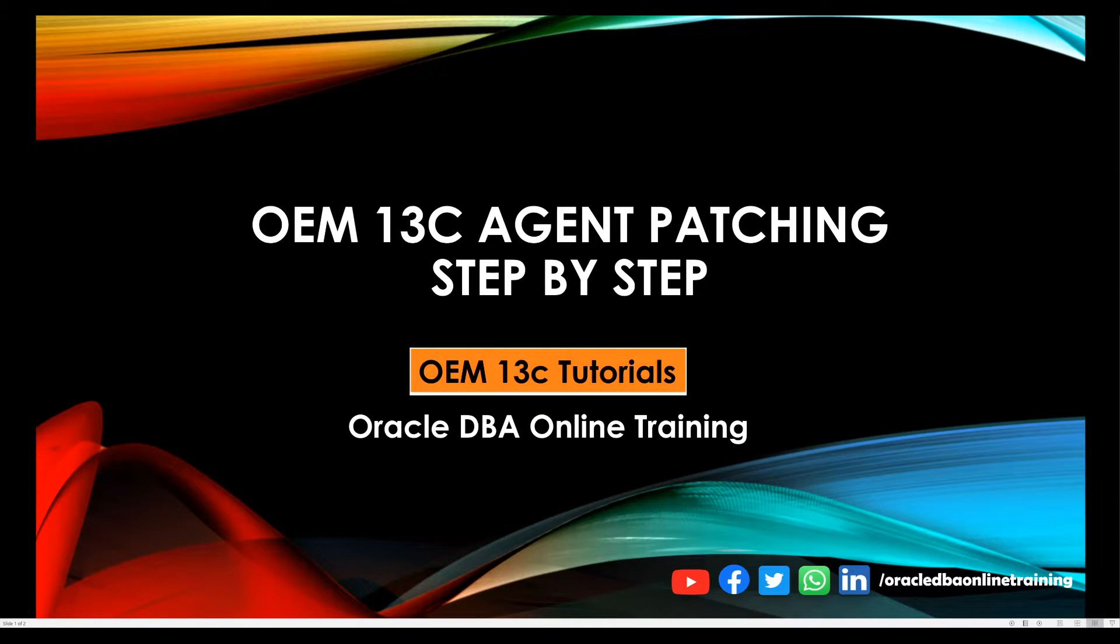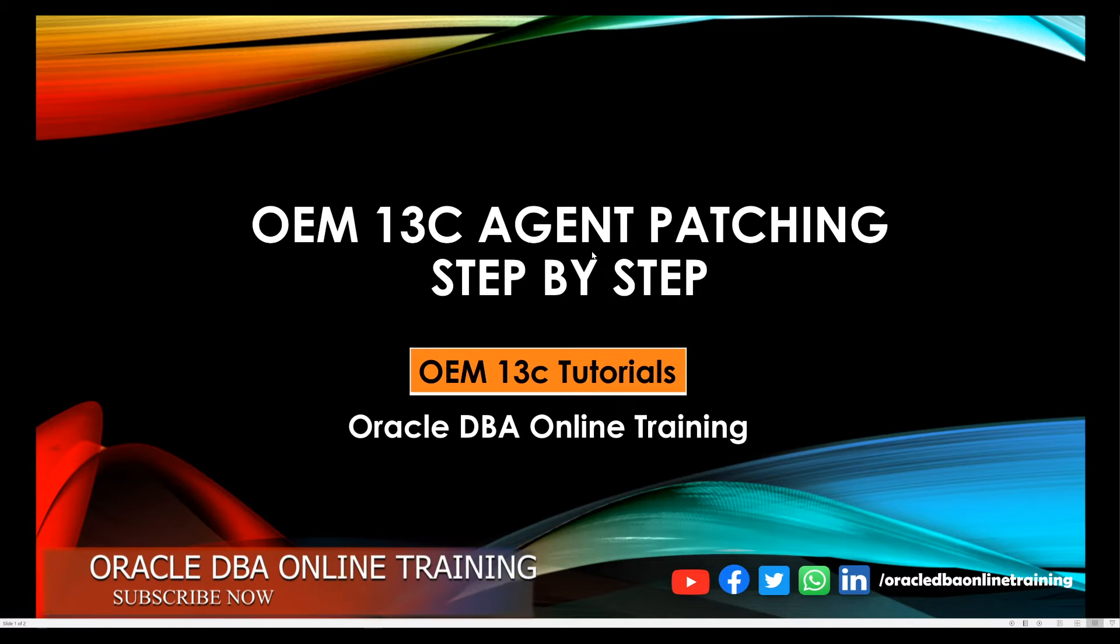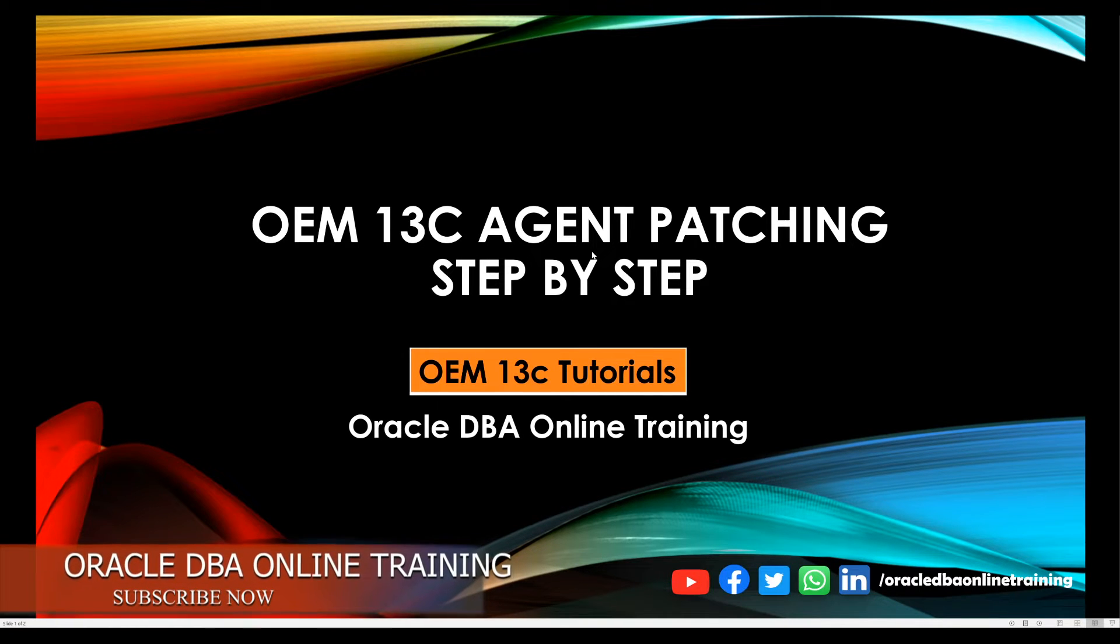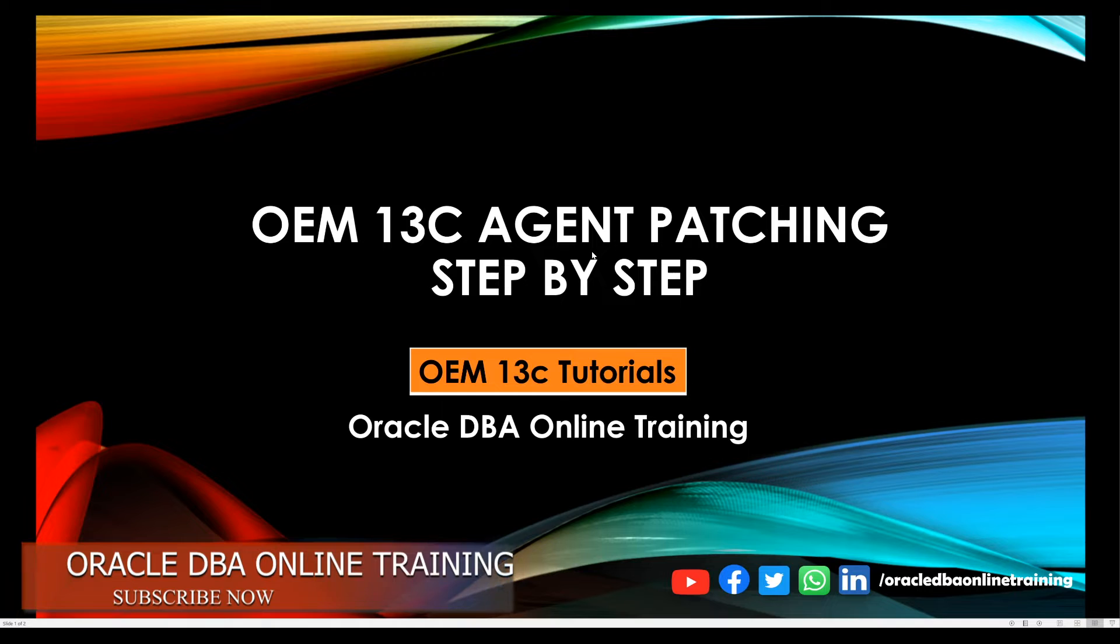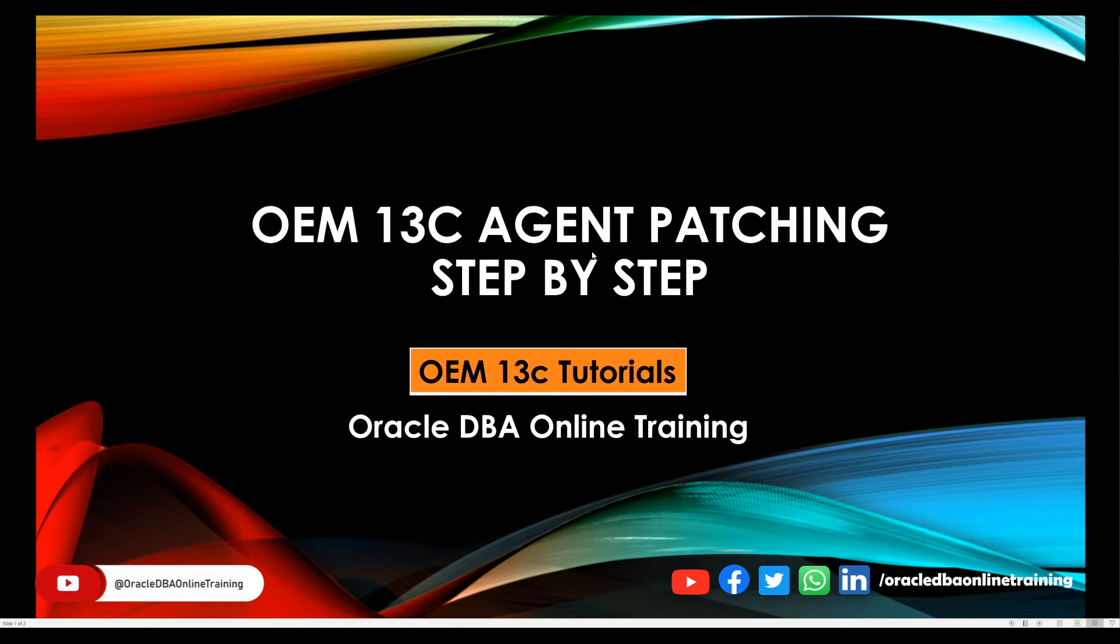Hello friends, welcome back to our YouTube channel Oracle DB online training. In this tutorial, we will be looking at how you can apply any OEM 13C agent patches step by step.